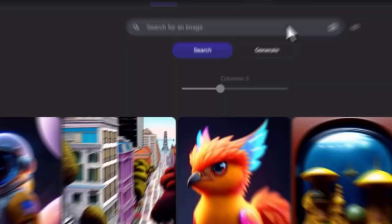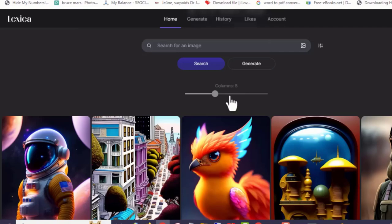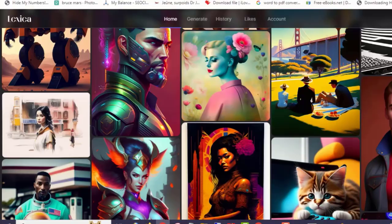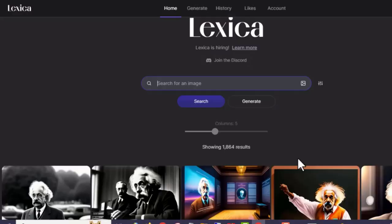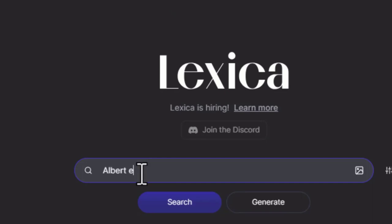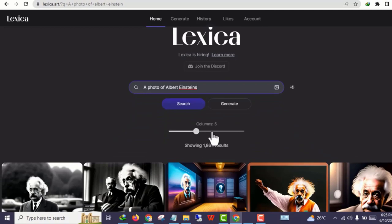Now let me show you another method. You can visit a website called Lexica Art — we're going to be generating AI images. I'll drop a link to this website in the description box below. With this website you can generate amazing images. If you don't want to generate your own image from scratch, you can visit the homepage and search for a famous person — let's say Albert Einstein.